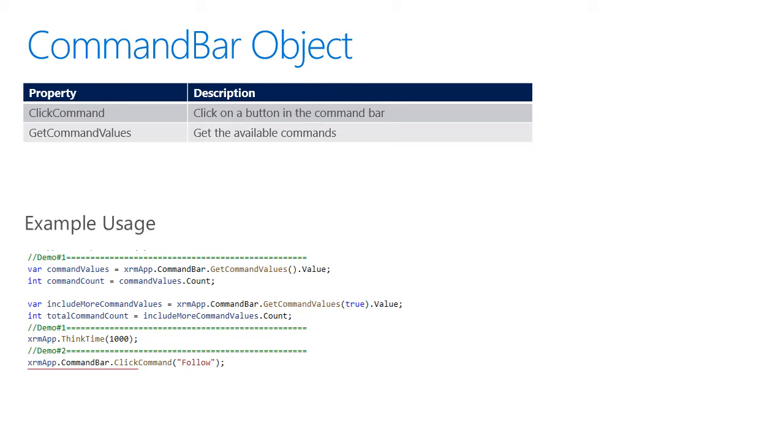In the example usage below, you see that I'm using the GetCommand values method, returning the value property, which gives me a count of the commands. I can also include the more commands as well and get a count of that. The final line of the example shows how to click the command follow.